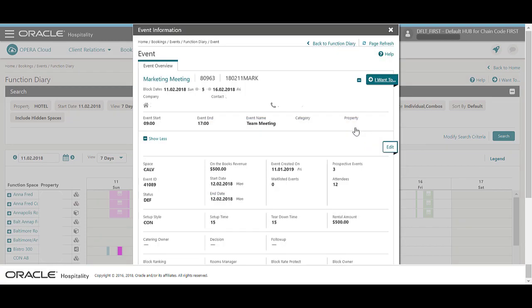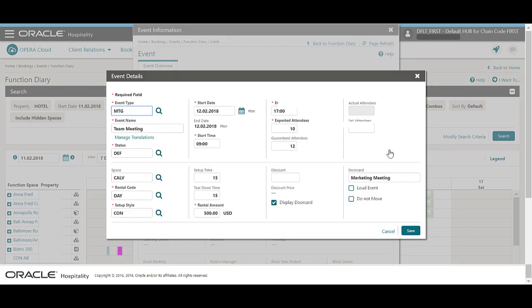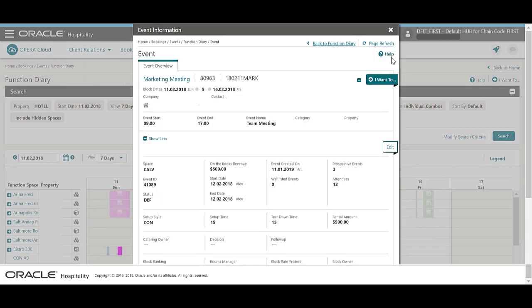I can click Edit to change the event details. For example, I may need to add details as the event approaches. If I make any changes, I'll click Save. Then, I'll click the option to go back to the function diary.